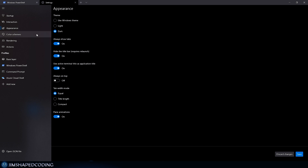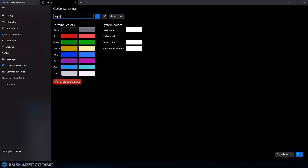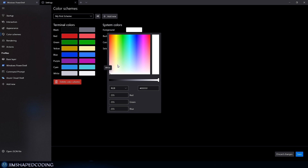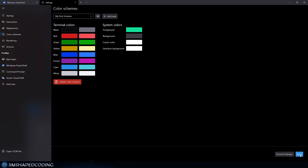There are additional settings like 'Always Show Tabs' and more. The Color Scheme feature is particularly useful — you can create your own color scheme and apply it to custom terminals. For example, I'll add a new scheme called 'my first scheme', set a green foreground color, a dark gray background, and save it.